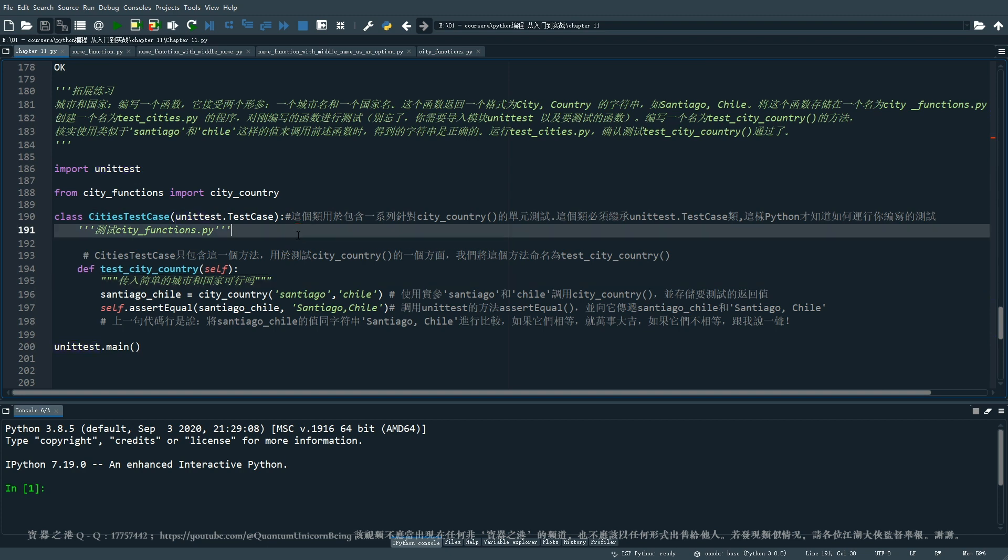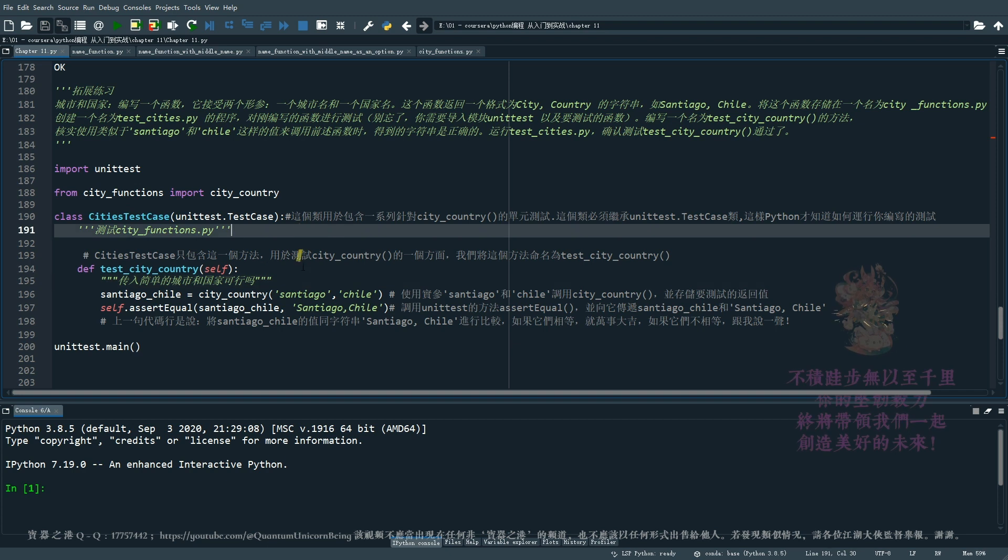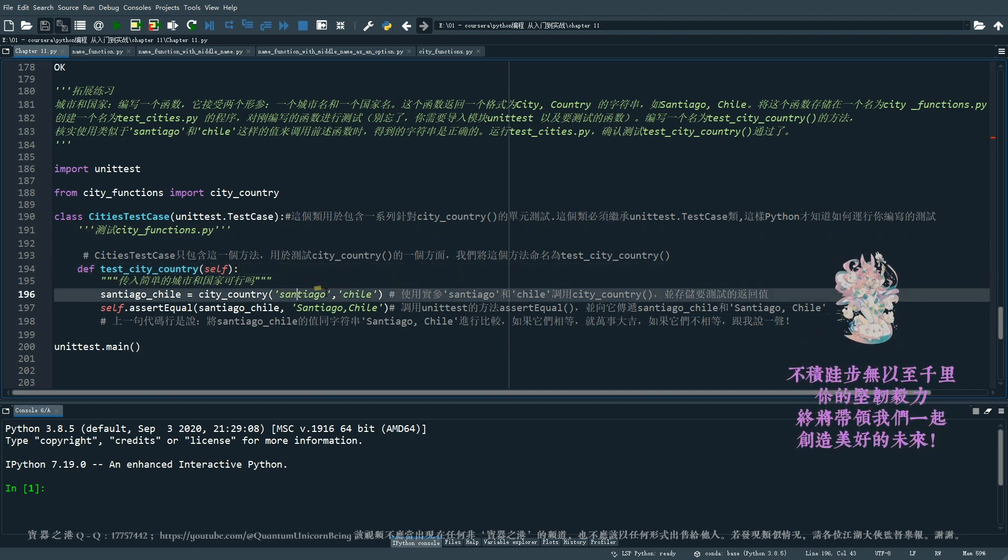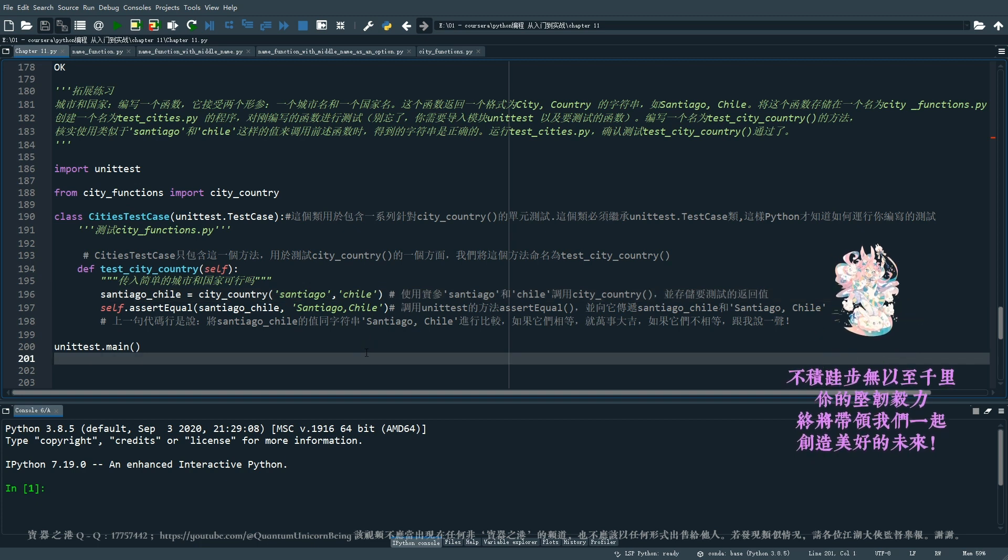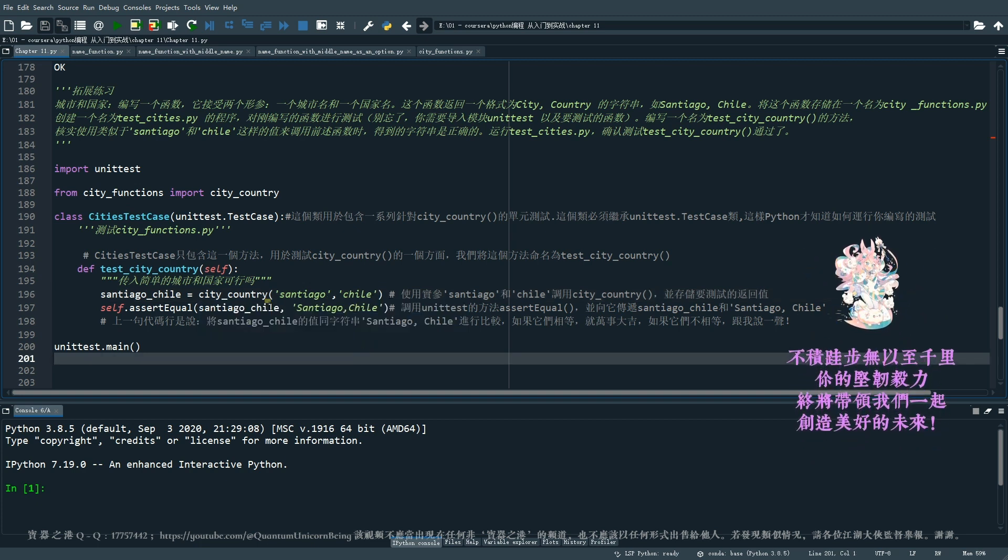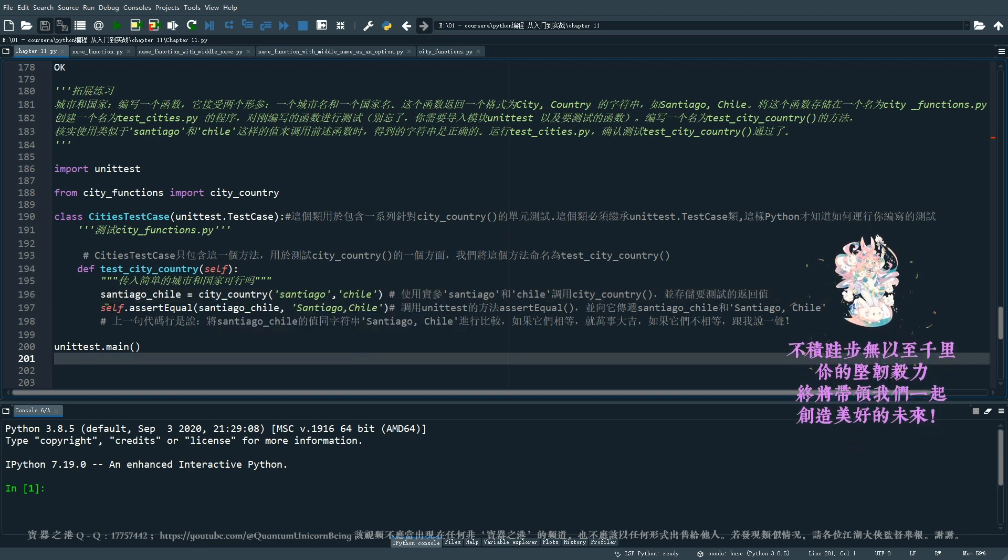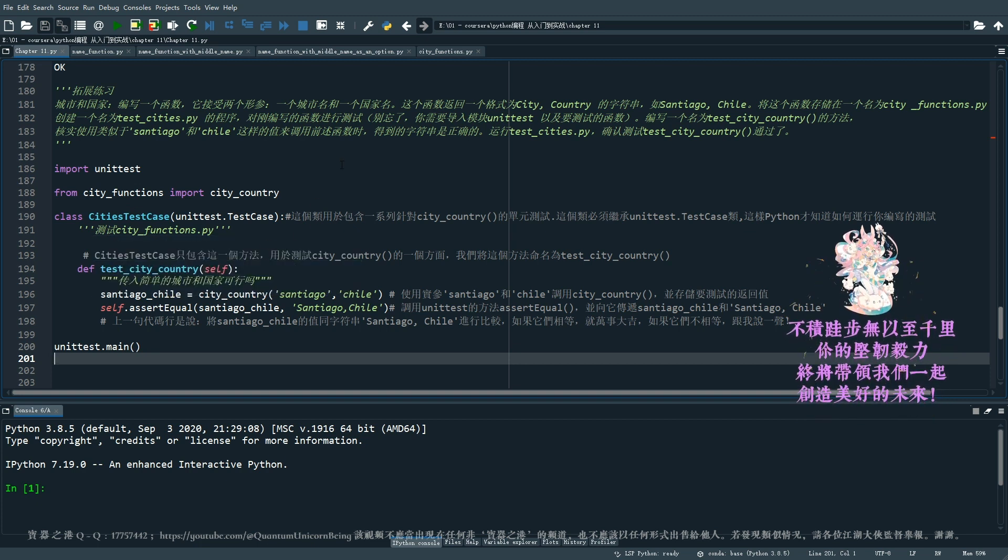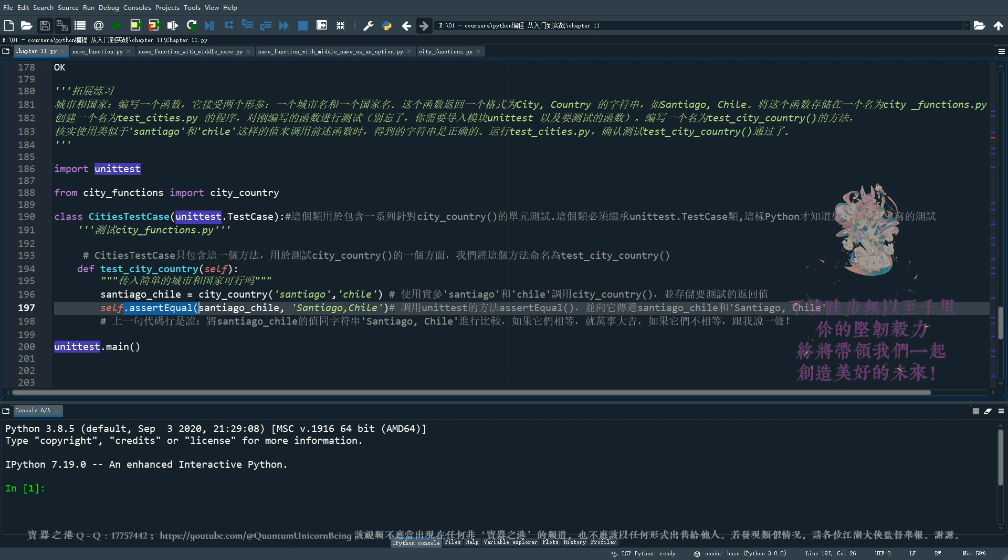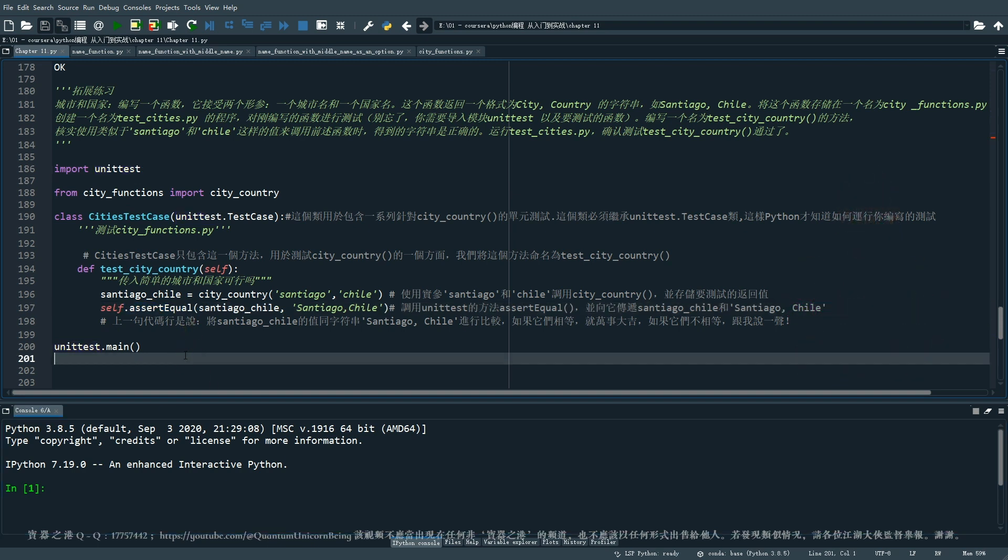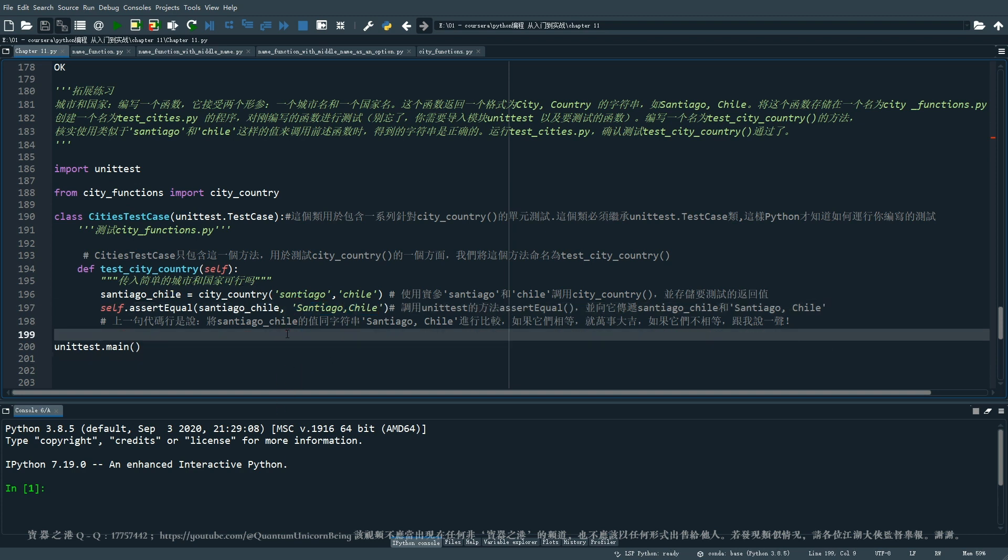这个类用于包含一系列针对就是 city_country 的单元测试。这个类它也必须继承 unittest.TestCase 的类,这样 Python 才知道如何去运行这个测试。那请往下看,在这个 test_city_country 里,首先我们要使用实参 San Diego 和 Chile 来调用 city_country 并存储要测试的返回值。然后我们调用 unittest 的一个断言方法 assert_equal,并向它传递 San Diego, Chile 这个变量和字符串 San Diego, Chile。然后我们再来运行。